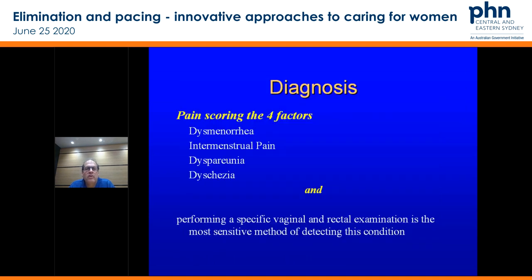Just remember for diagnosis: dyspareunia, intermenstrual pain, dyspareunia, dyschezia. Just ask those four questions.